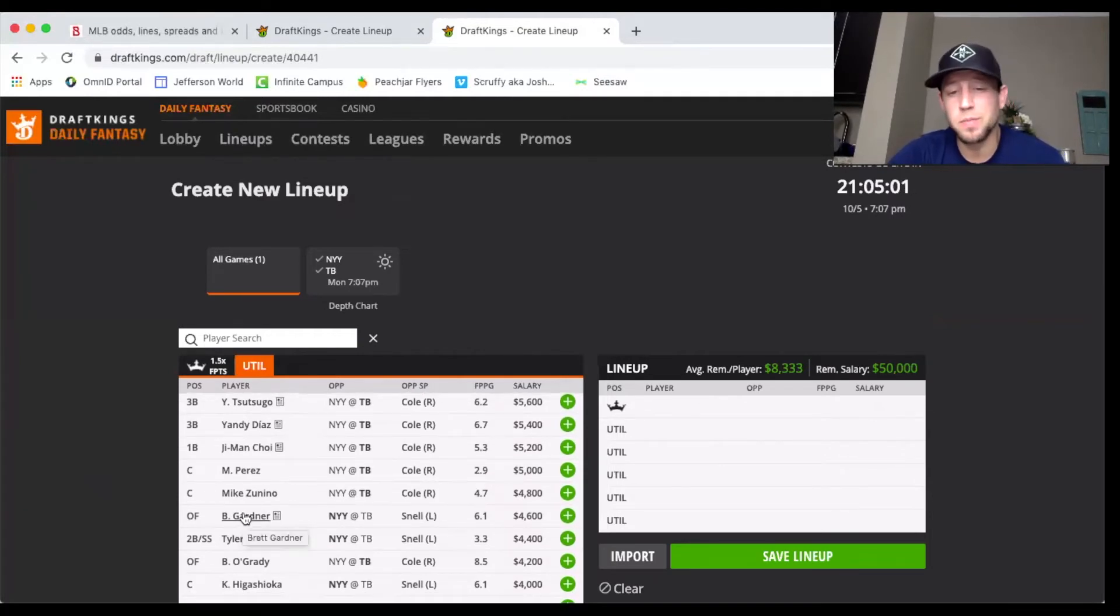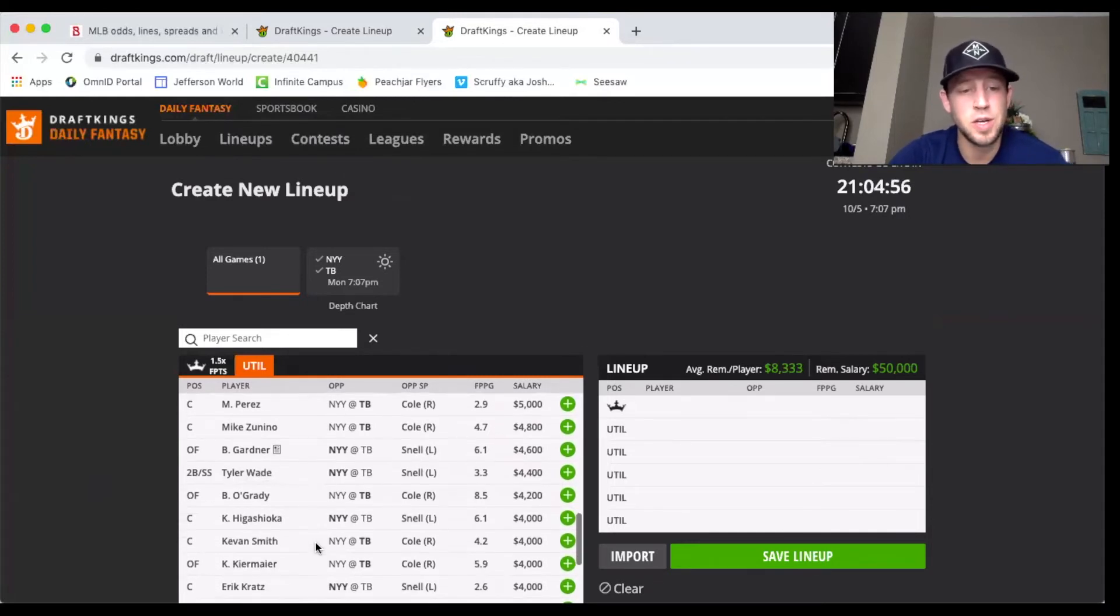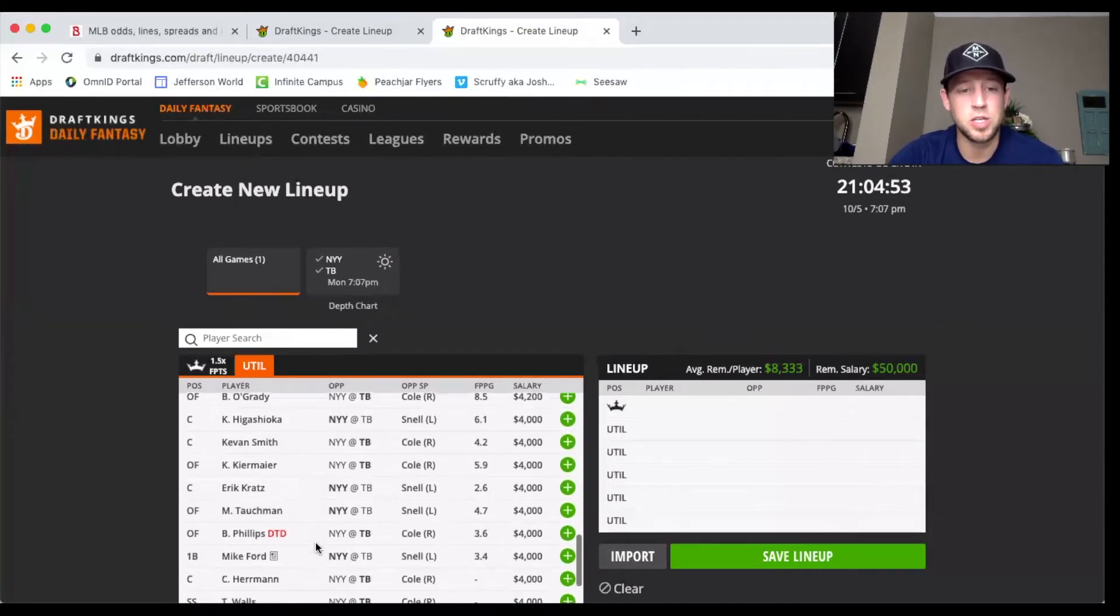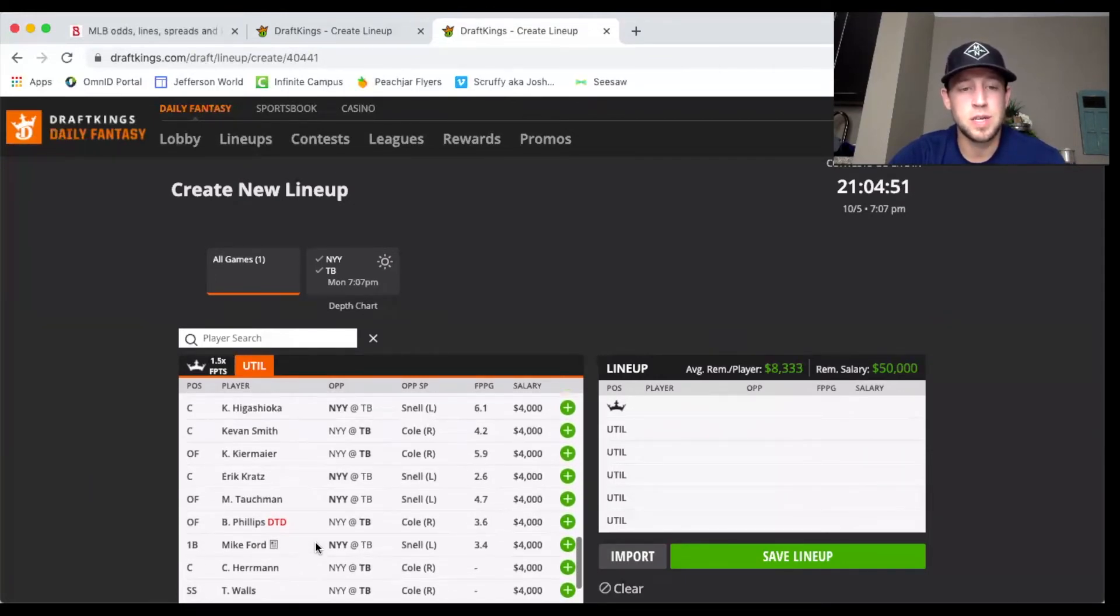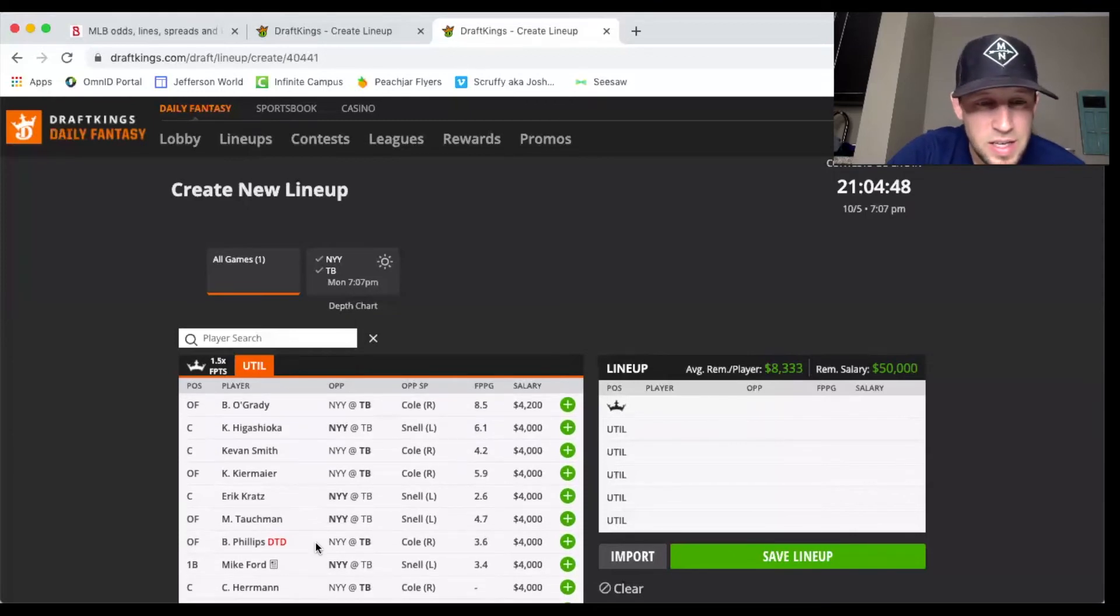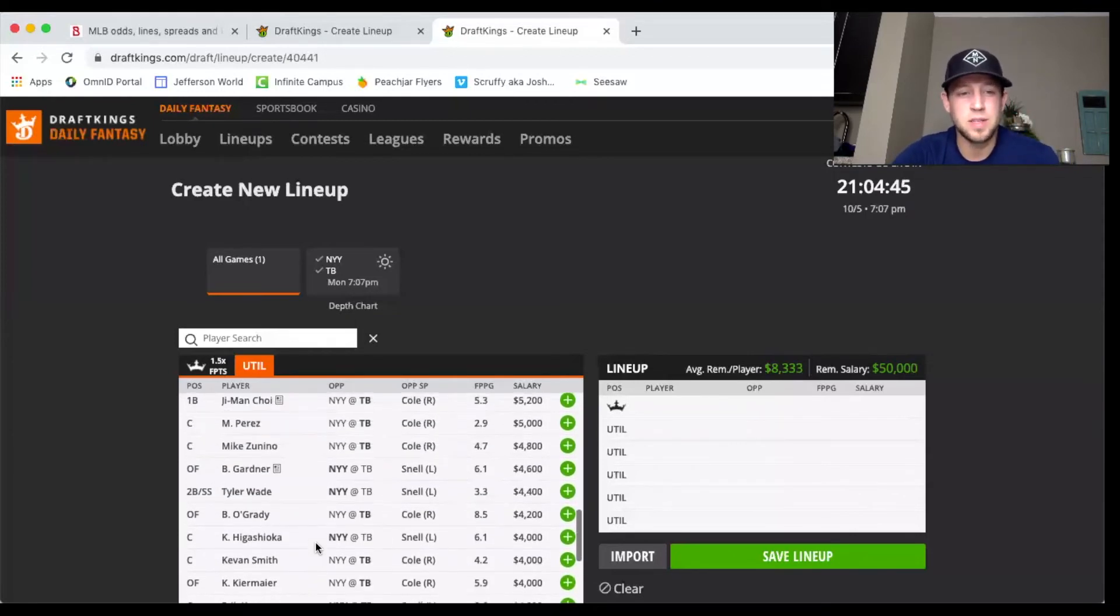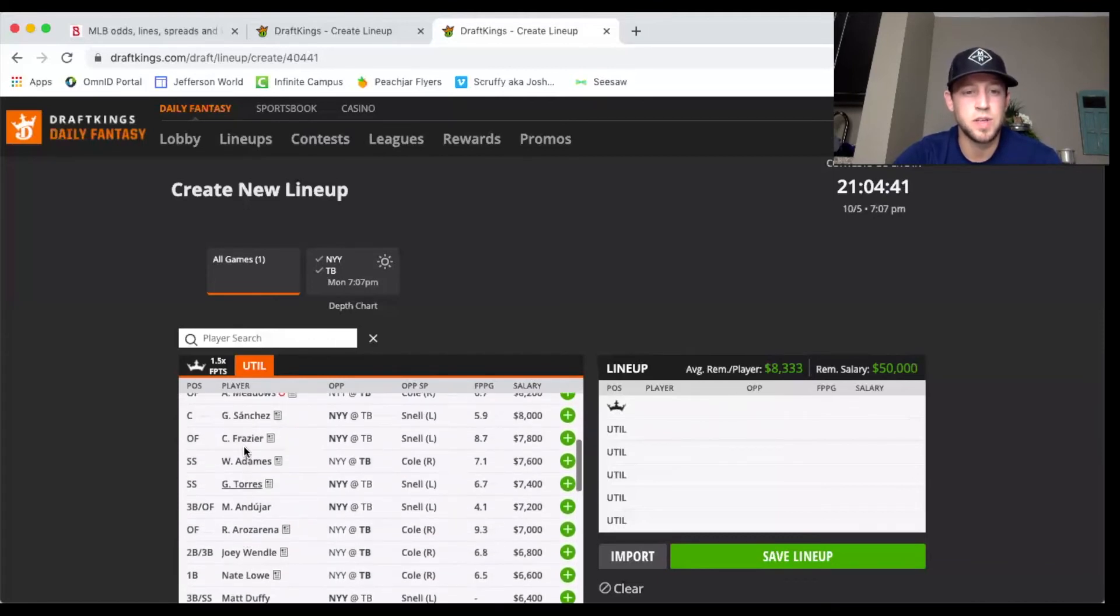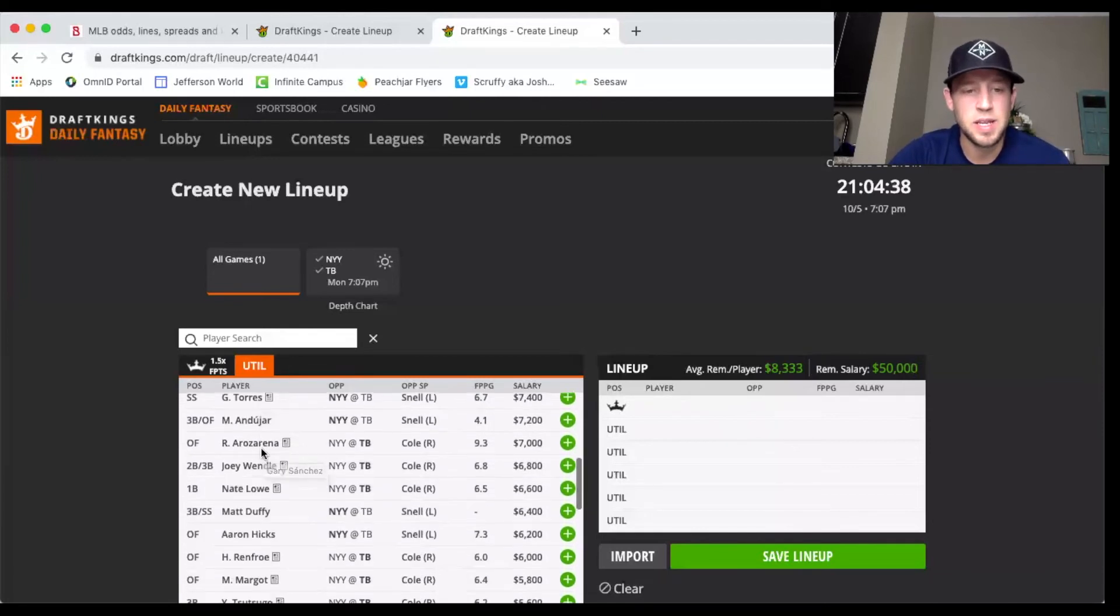Gardner 4,600 could be kind of popular because he'll likely be hitting eight and it's a lefty-on-lefty matchup that's not very good. Depending on who they start at catcher, we could see Higashioka maybe against the lefty, otherwise we might see Gary Sanchez who I think is way overpriced at 8,000.